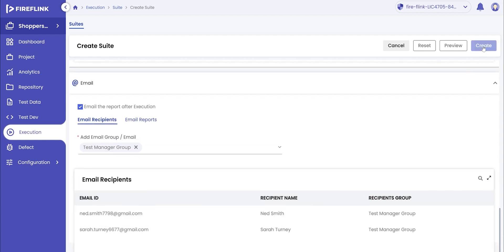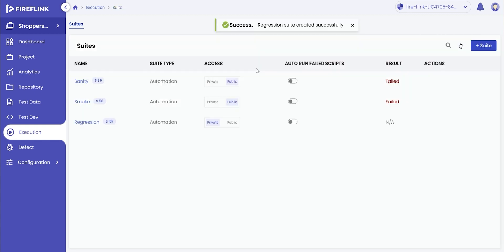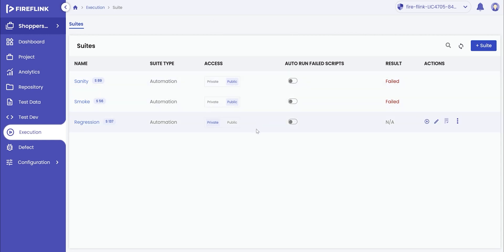Once all the mandatory data and fields are selected, click on the create button and the automation test suite will be created. A confirmation is displayed for the user stating the suite is successfully created. In conclusion, we have demonstrated how a user can create an automation test suite within the execution section of the Fireflink platform.